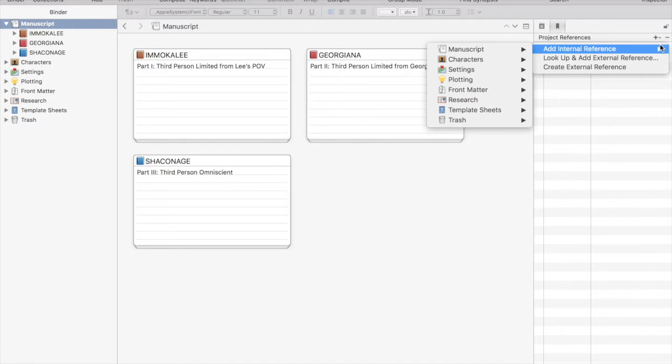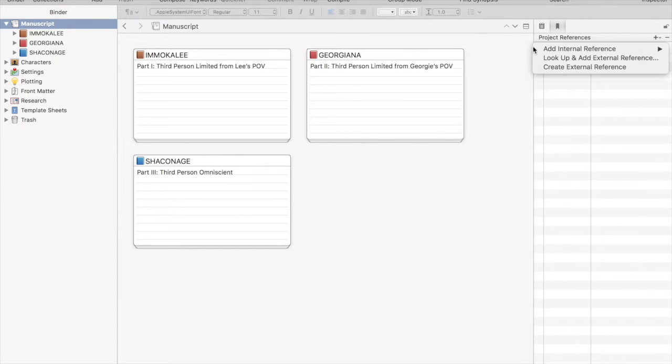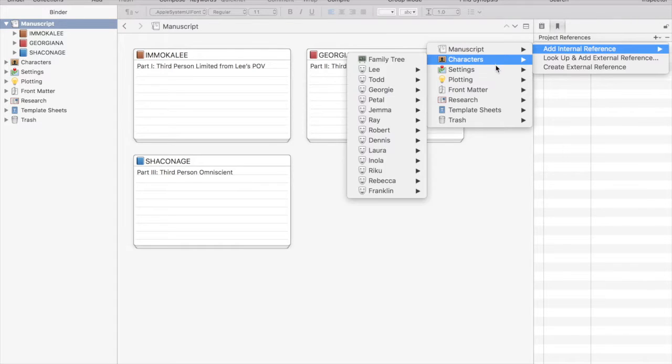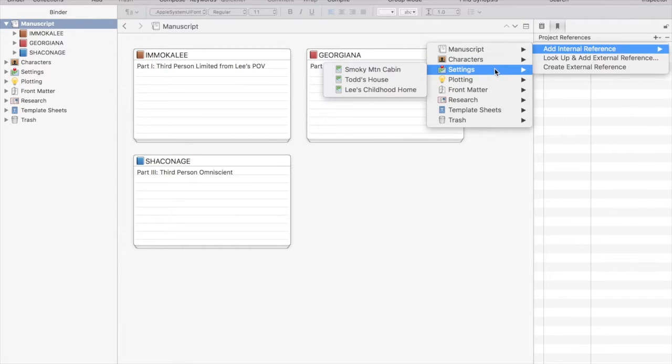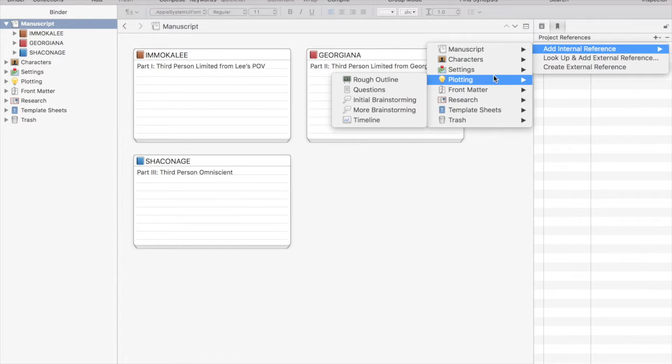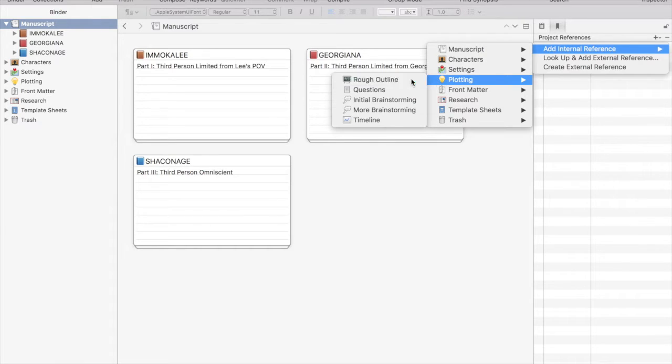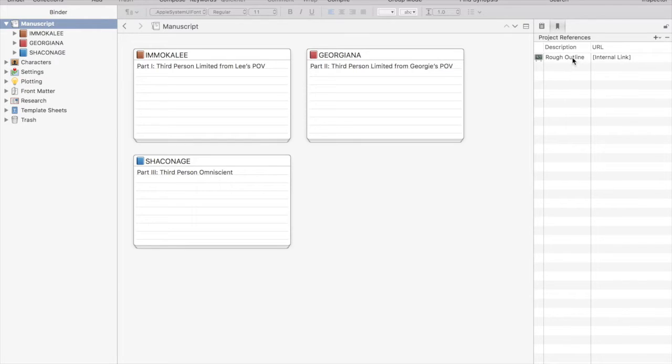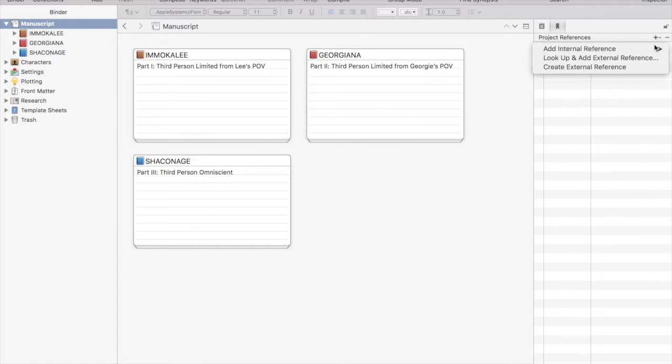I showed you in a previous video how you can import documents and websites directly into your research folder. And that is a fantastic tool but if you use it too much you will actually bog down your Scrivener project and it will be slow to open and save.